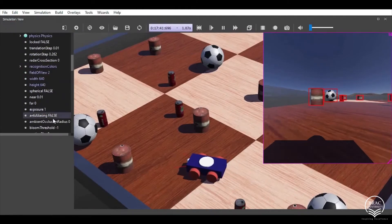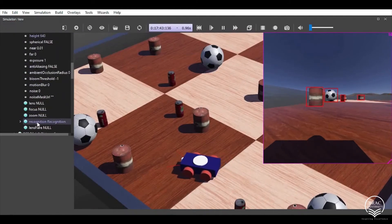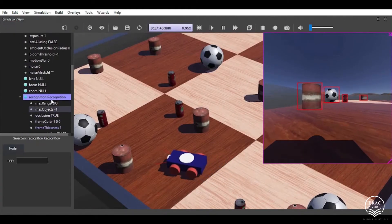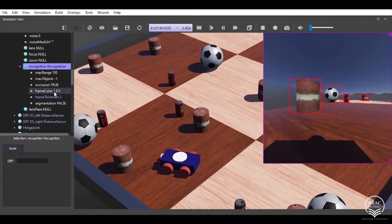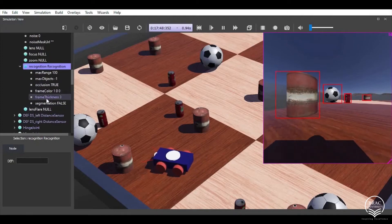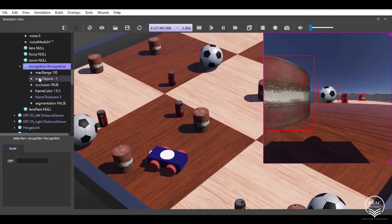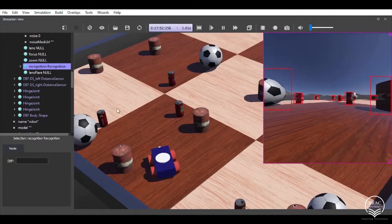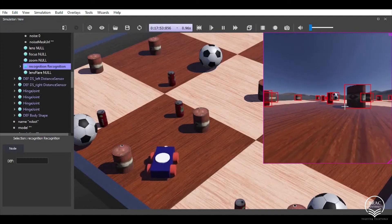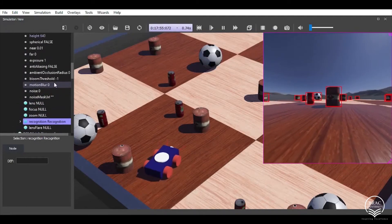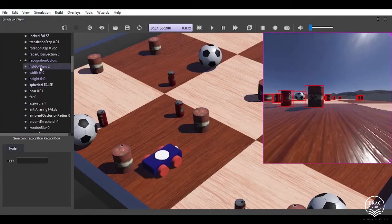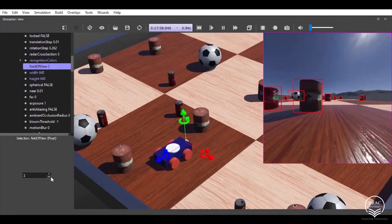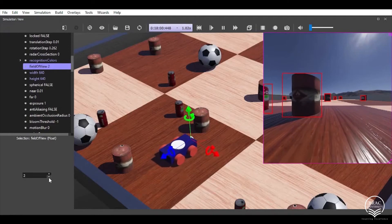We did that by enabling the recognition feature within the camera node. We have set the frame thickness to 3 and we have changed the frame color to red. Our field of view is 2 right now, so the range is 2. If we change it to 1, as you can see, the range is much narrower right now and it can detect everything within its field of view.